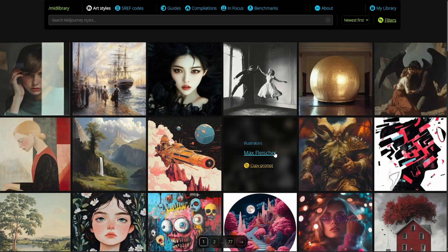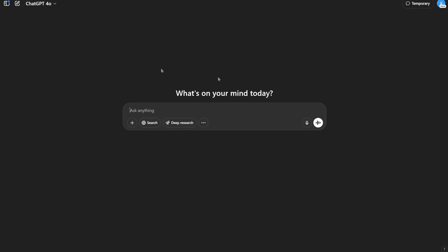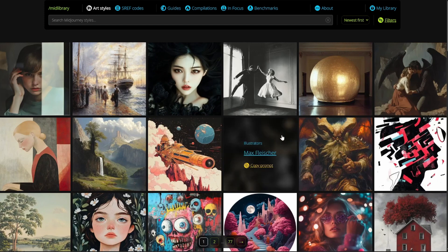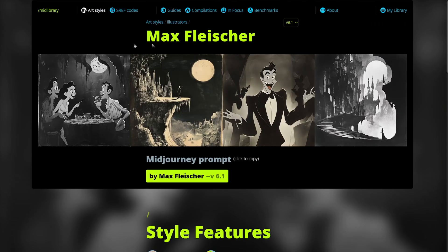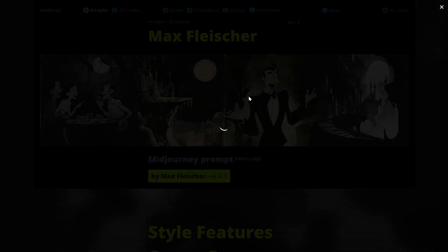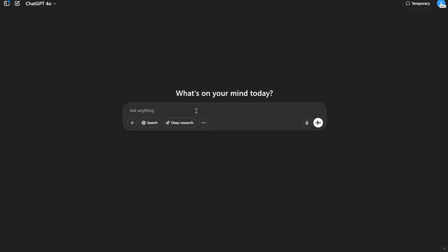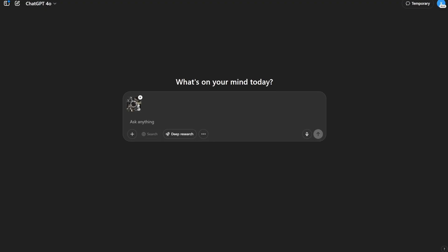Most of the time, if you try to copy someone's name and use it as a style in ChatGPT, it shows an error during generation. So what you can do is click on a style, and a page opens on this website. I'll show many different examples. You click on it, get this grid, and then copy it.